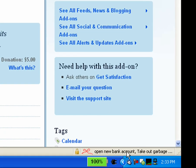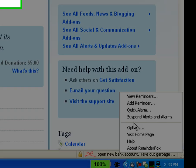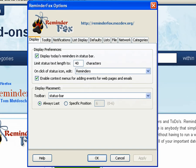Let's take a tour of the ReminderFox options. We'll select options from the status bar context menu and here's our ReminderFox options page.